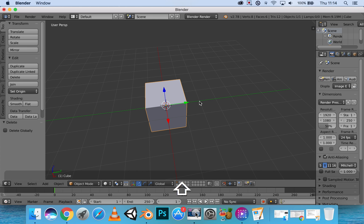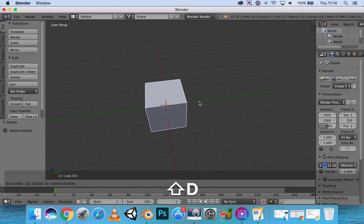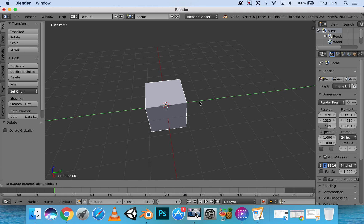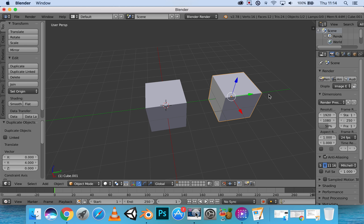I'm going to duplicate it so I can demonstrate what it looks like. I'm going to move this, click Shift+D to duplicate it, move it on the Y axis, click on Y, move it down here.